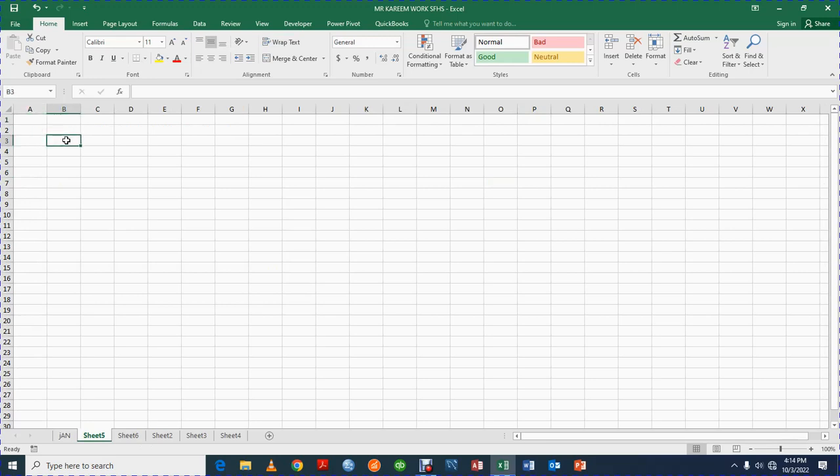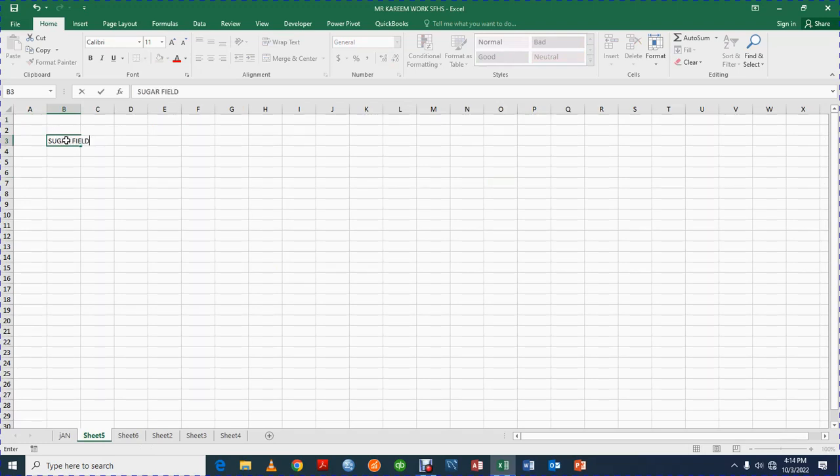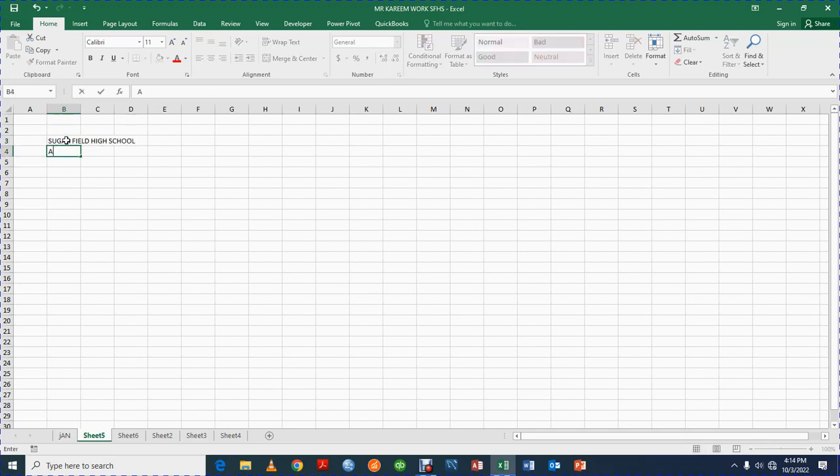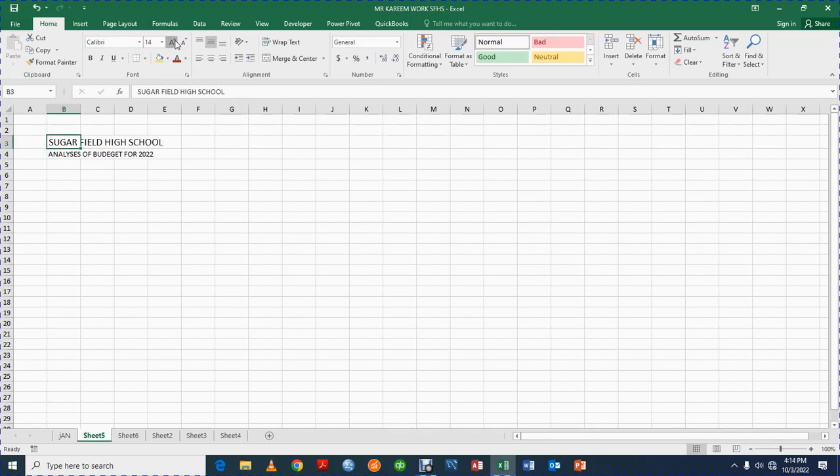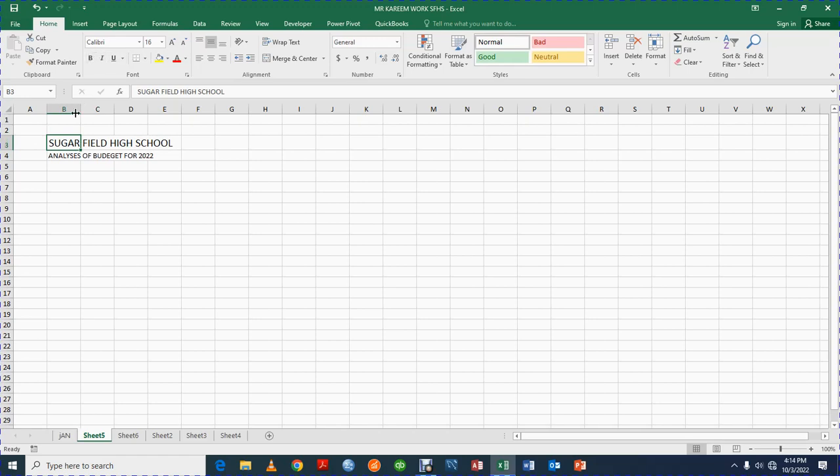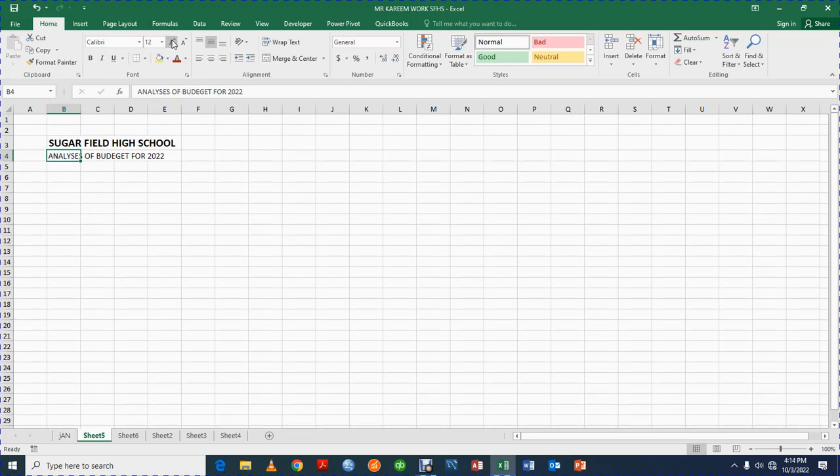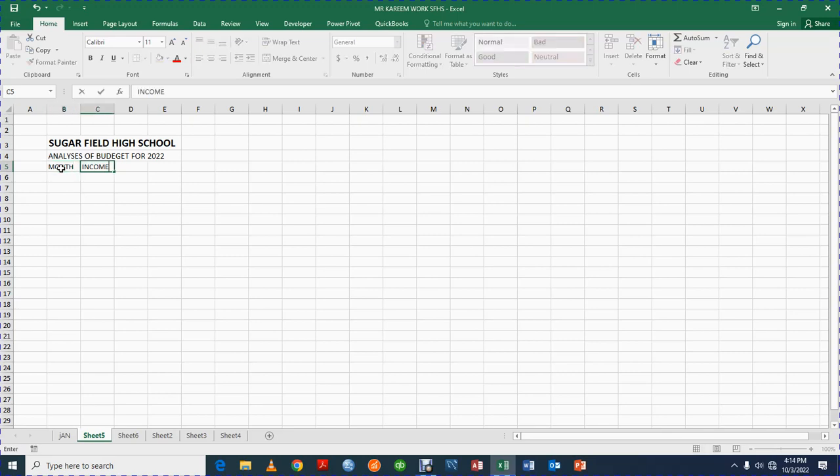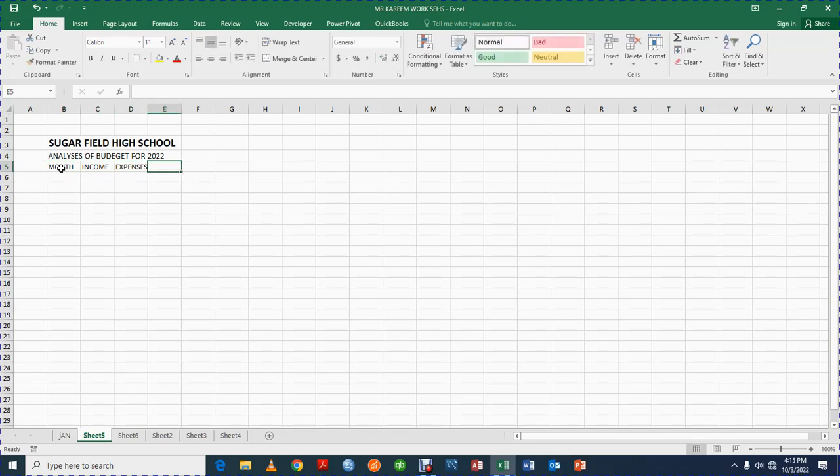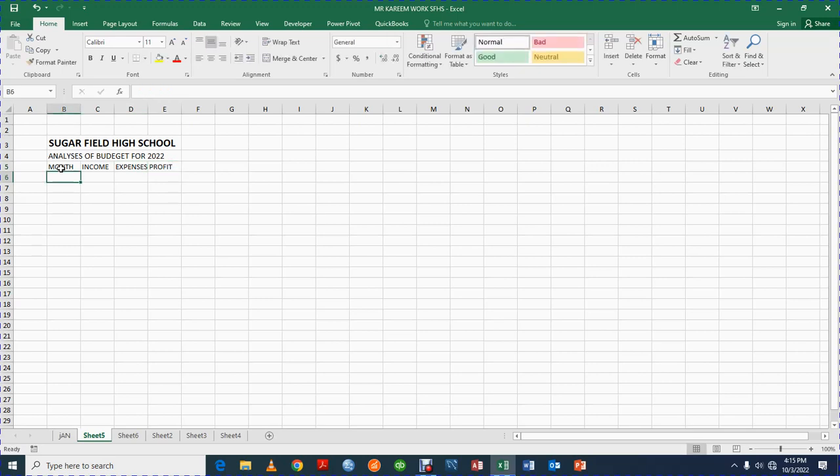So let's say the name of my school is Sugar Field High School. I want to show the analysis of budget for 2022. So let me just increase this. Let me bold it, let me format it. I'll click on bold, let me increase it a bit. So I can come here and say Month, M-O-N-T-H. I can come here and say Income, very simple, Expenses, and here I can say Profit.